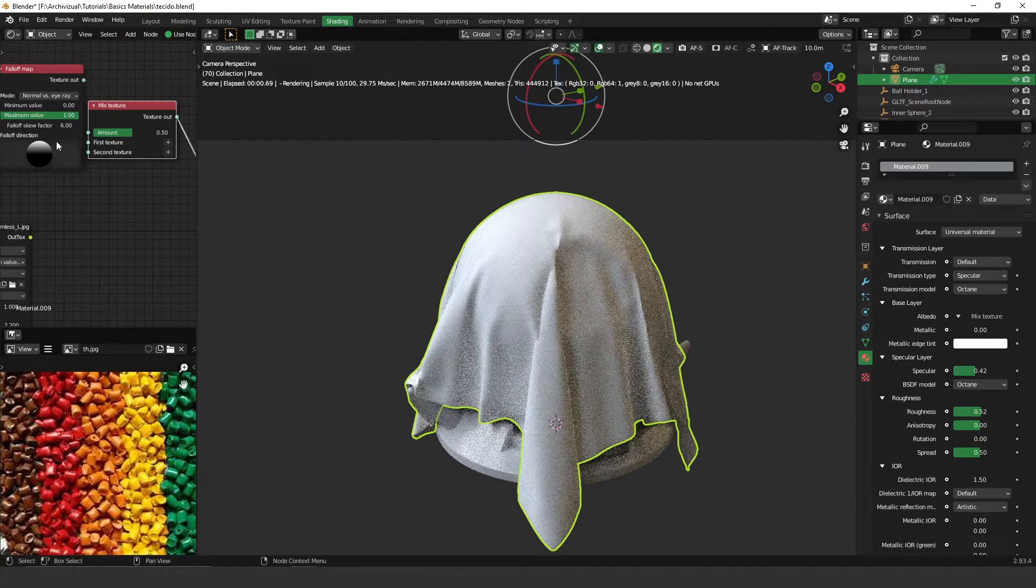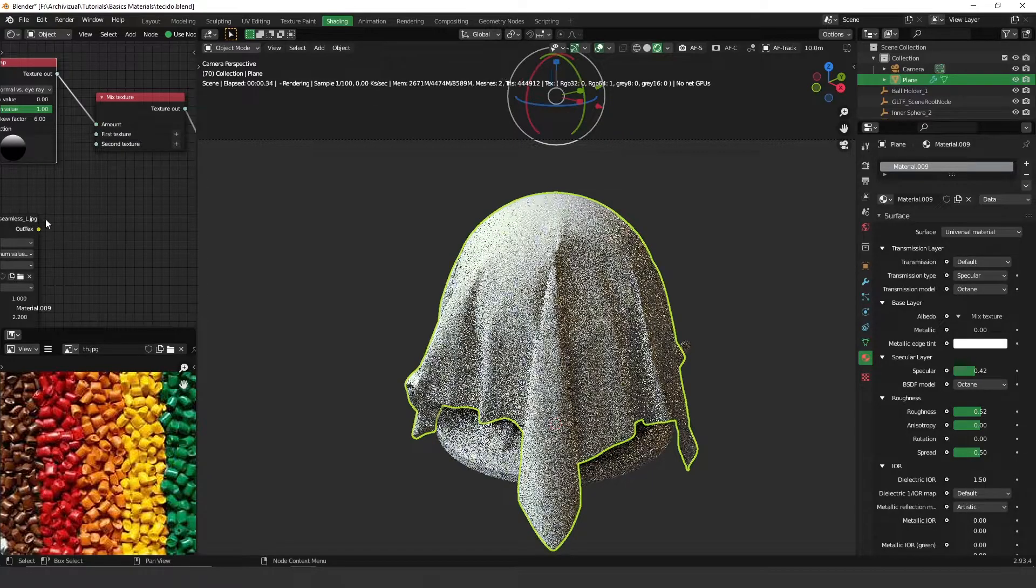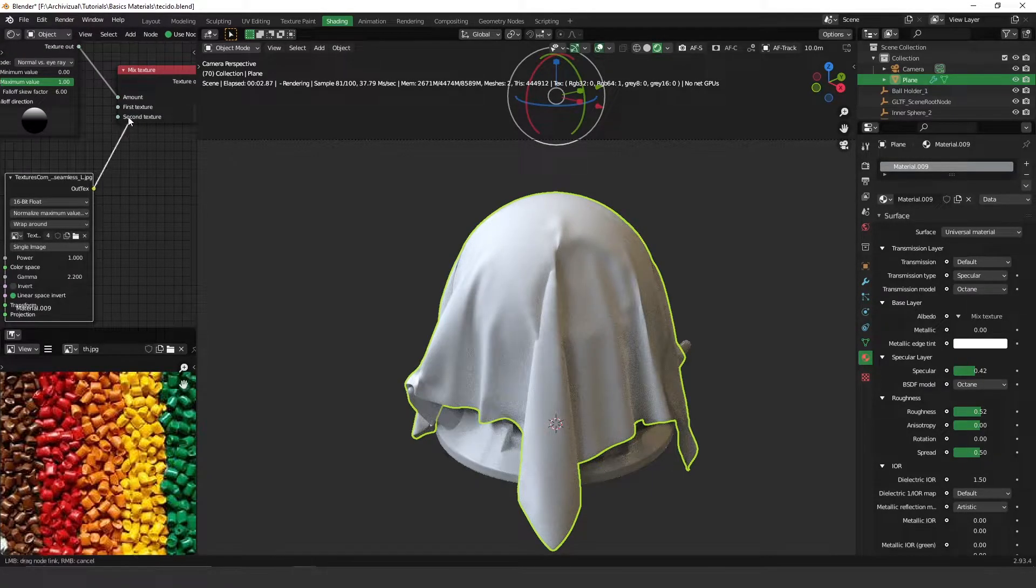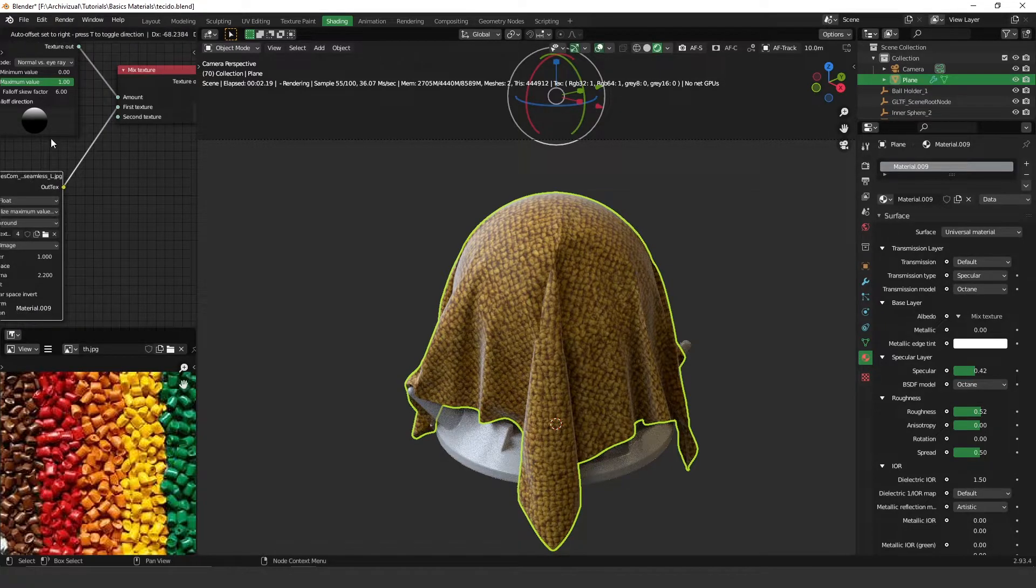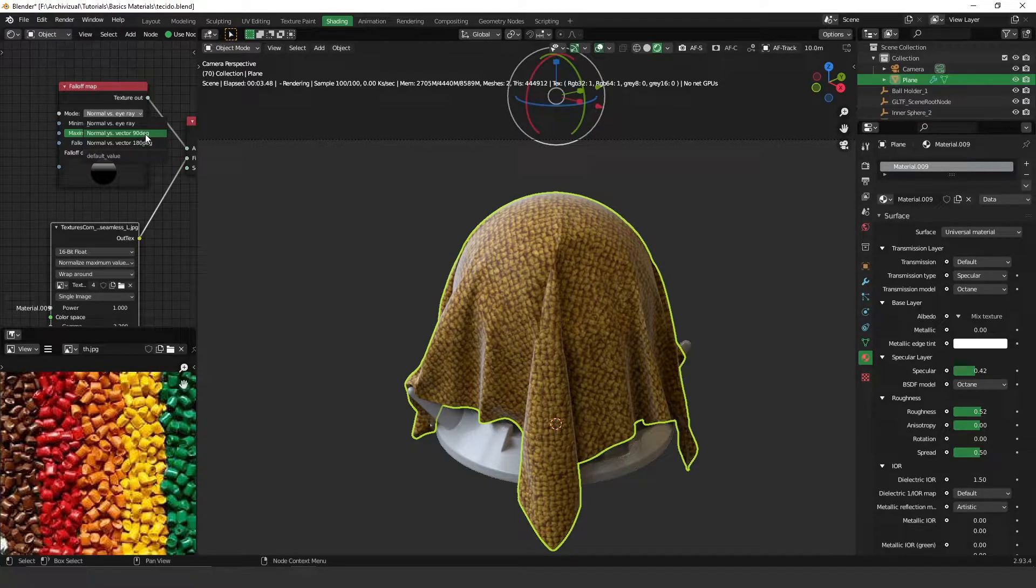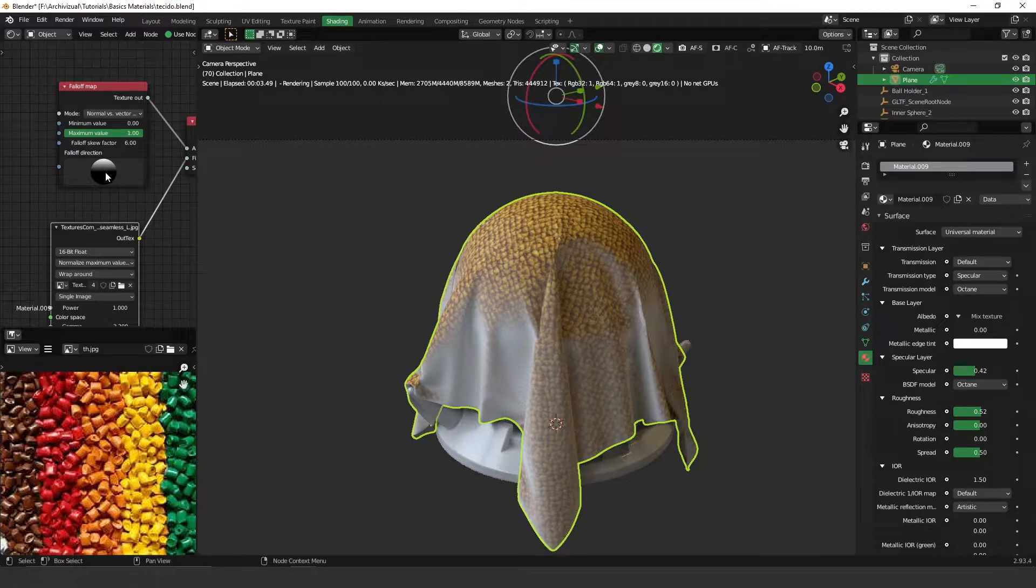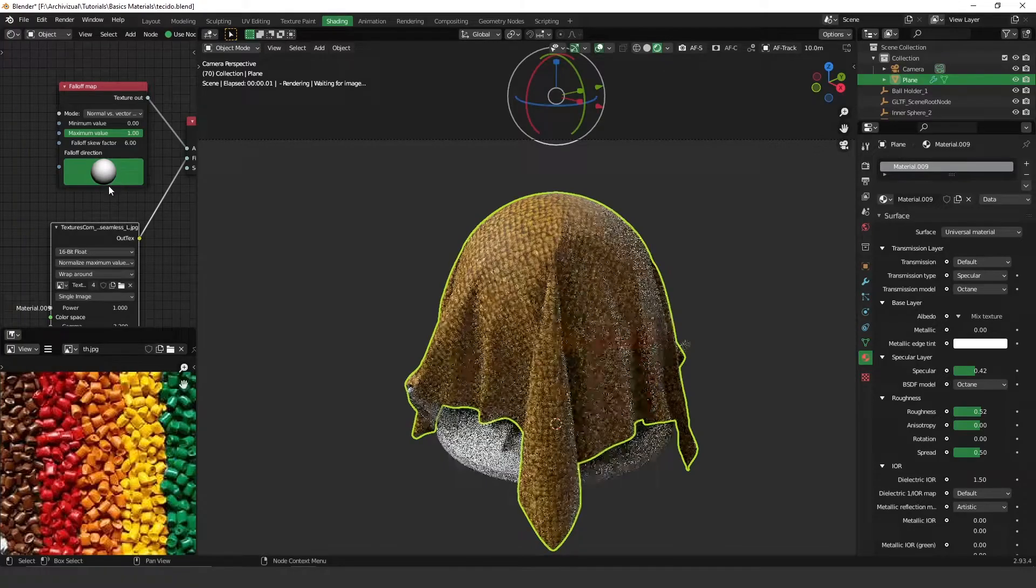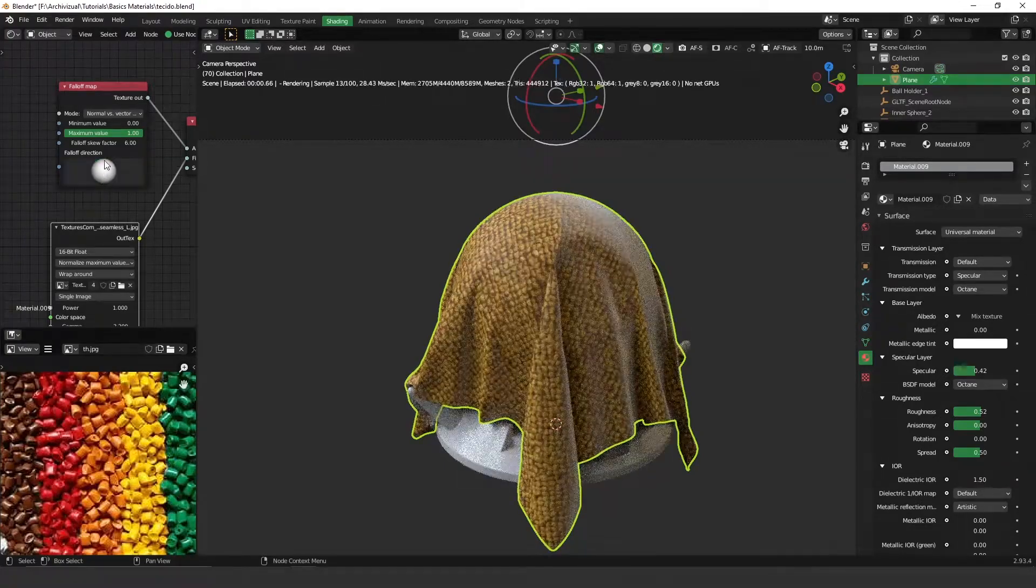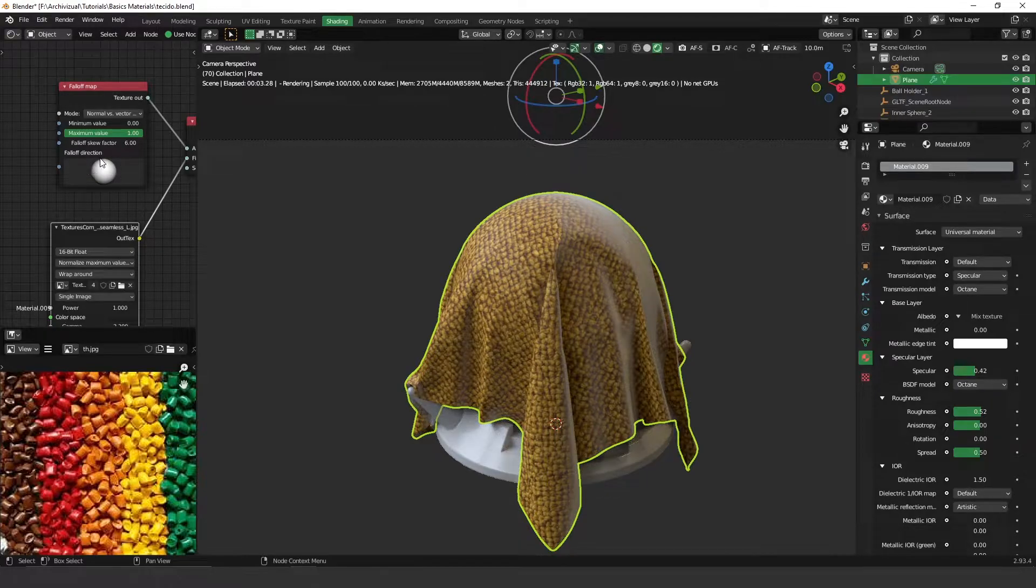Let's apply the mix texture on the albedo and the falloff on the amount and the texture on the first texture. Let's change the mode to the 90 degrees mode. Let's adjust this ball over here to something like this. So as you can see we have dark areas on the edge and bright areas on the middle.